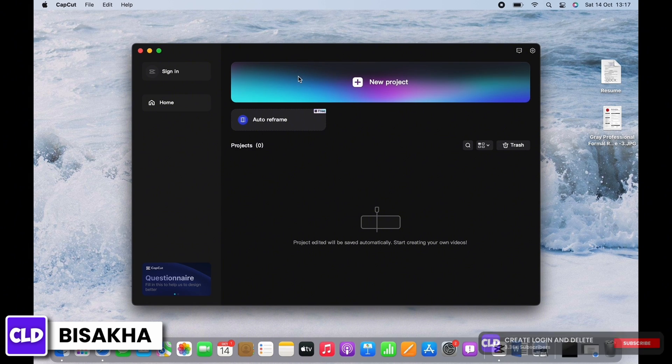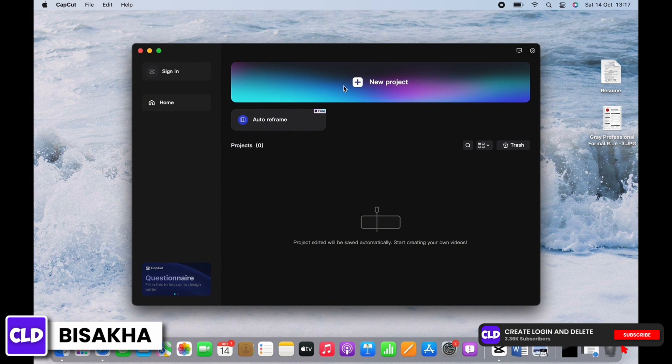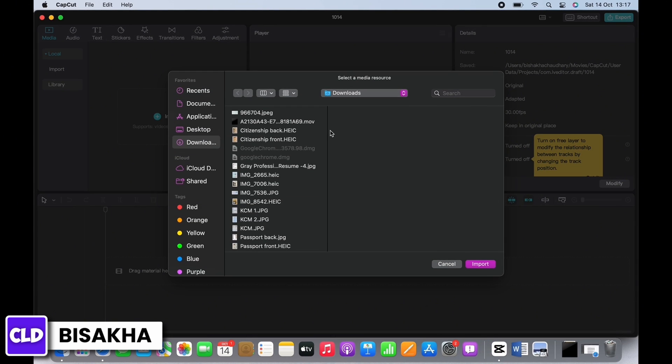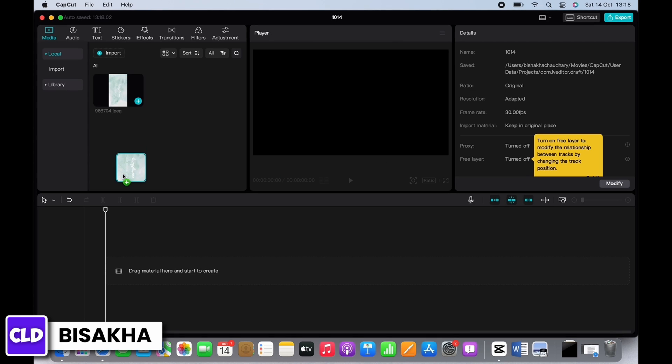Once the application is open, tap on New Project and import the video you want to convert from vertical to horizontal. Now drag the video to the timeline.